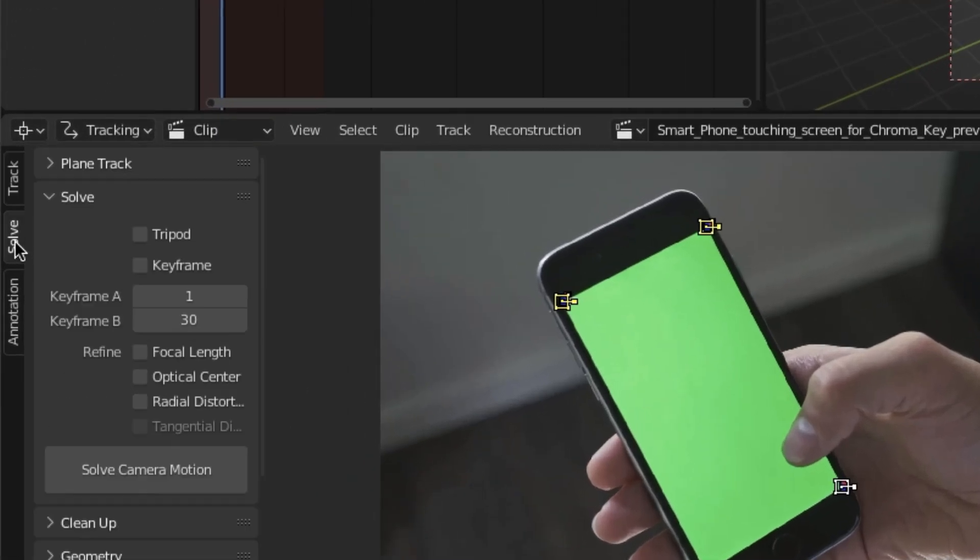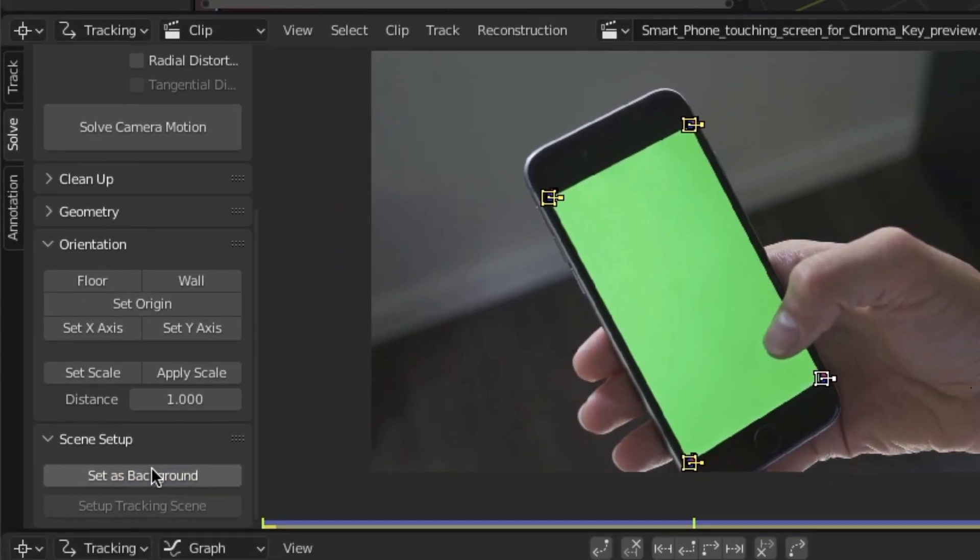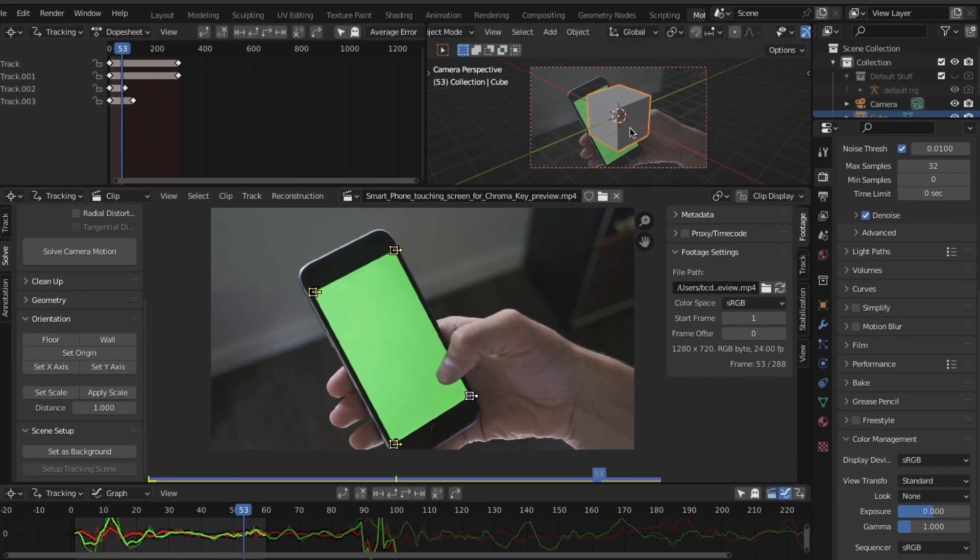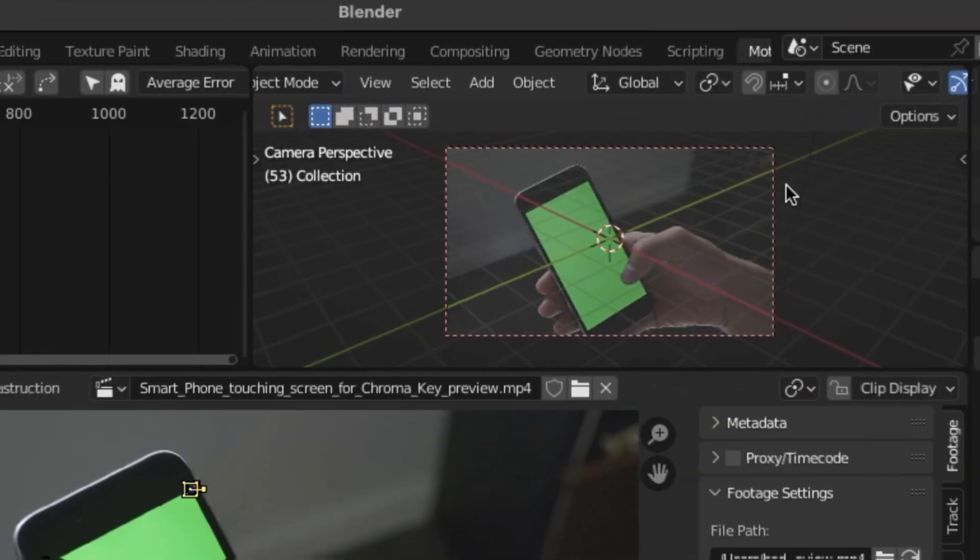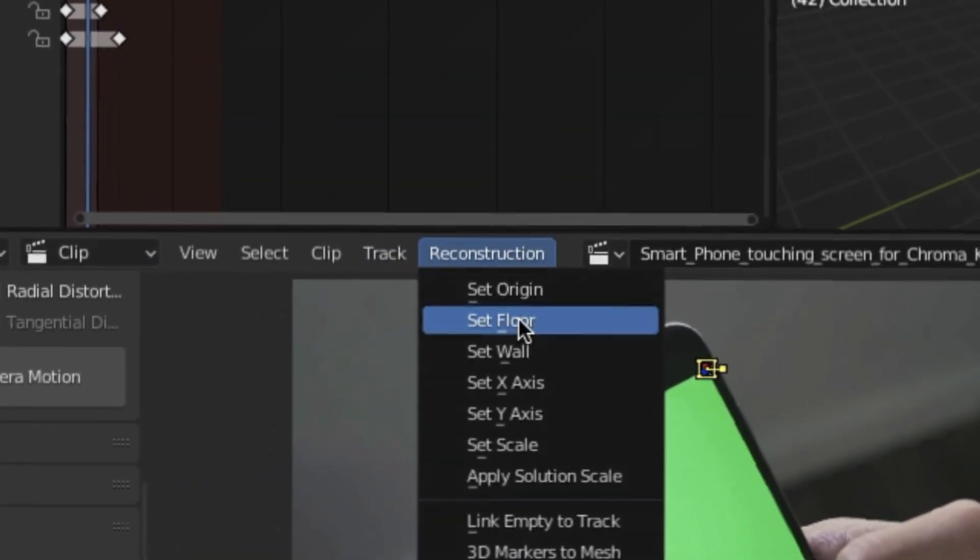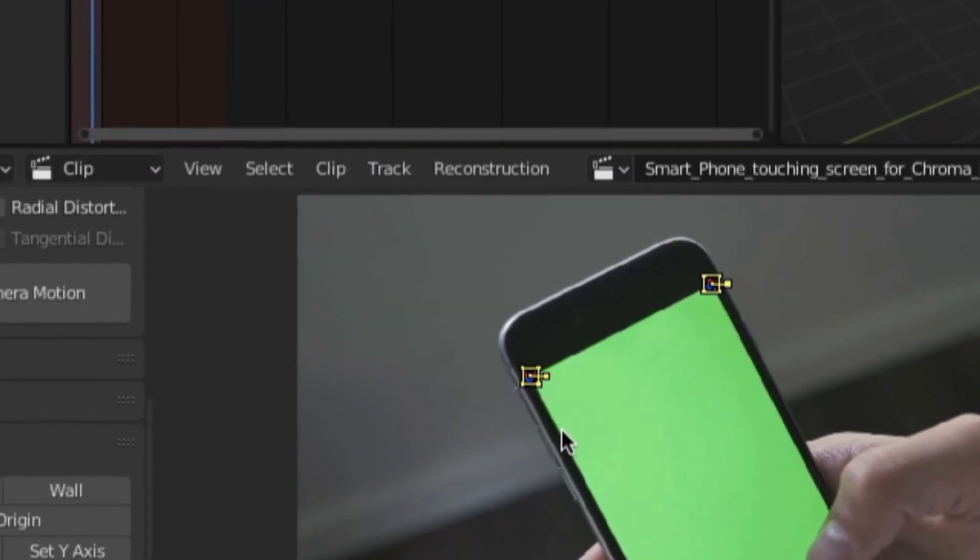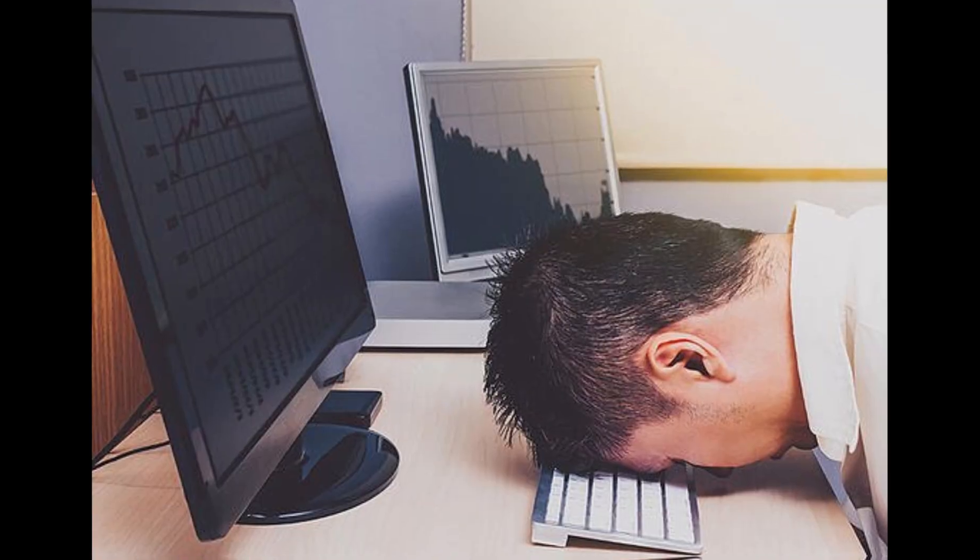Also, if you go to the solve panel and hit set as background, you'll notice in the viewer we actually get the video we're using as the background. For duh. But you'll notice our points aren't there. So go to reconstruction and hit link empty to track. Nice.